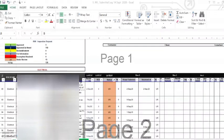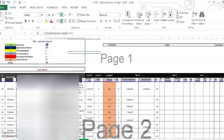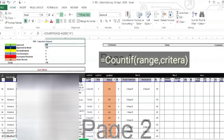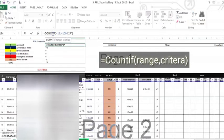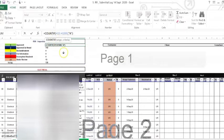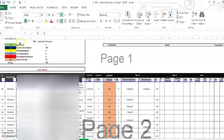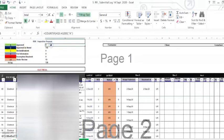Hi guys, for today's tutorial I'm going to teach you how to use the COUNTIF formula. The syntax is: COUNTIF(range, criteria). We will begin — 'Approved' is 5.